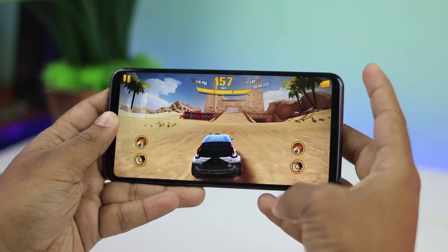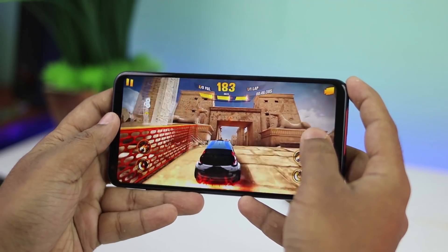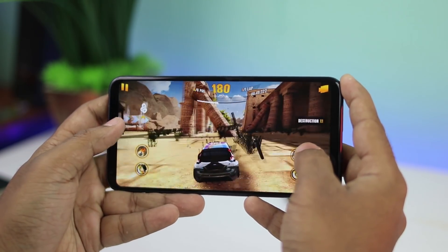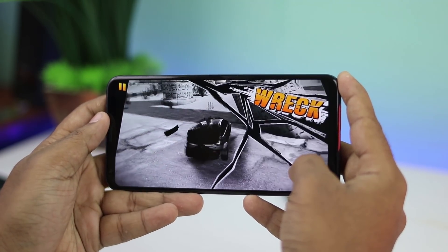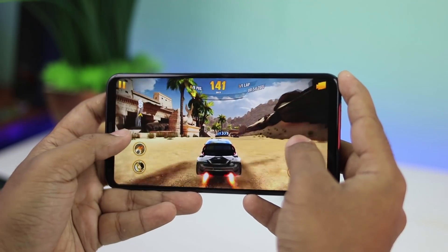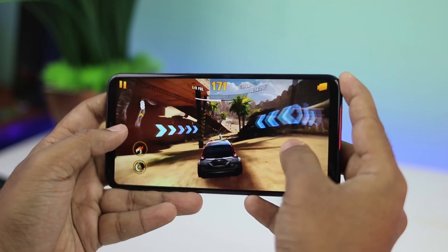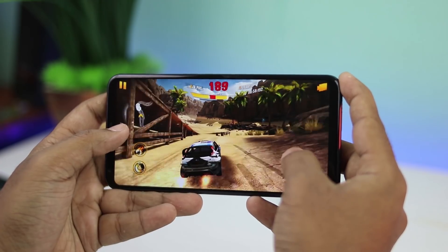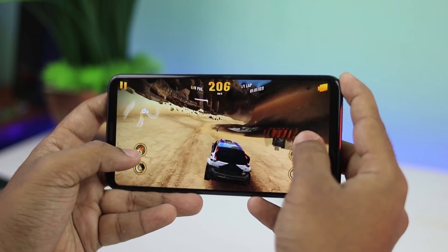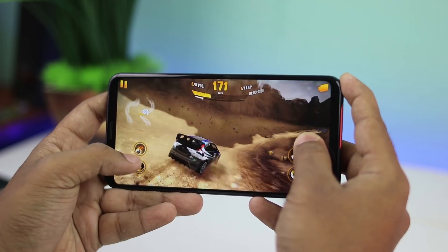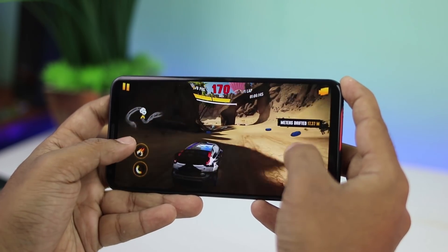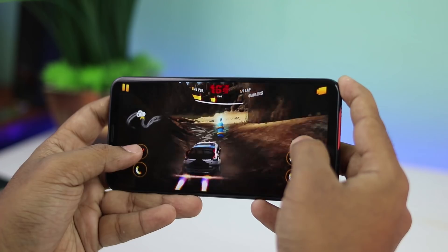The split screen is a feature that can be used as a full display mode, which means multitasking is a huge advantage. Gaming and media consumption are a great experience with the 18 to 9 aspect ratio. The top and bottom bezel reduction is obviously a plus point.